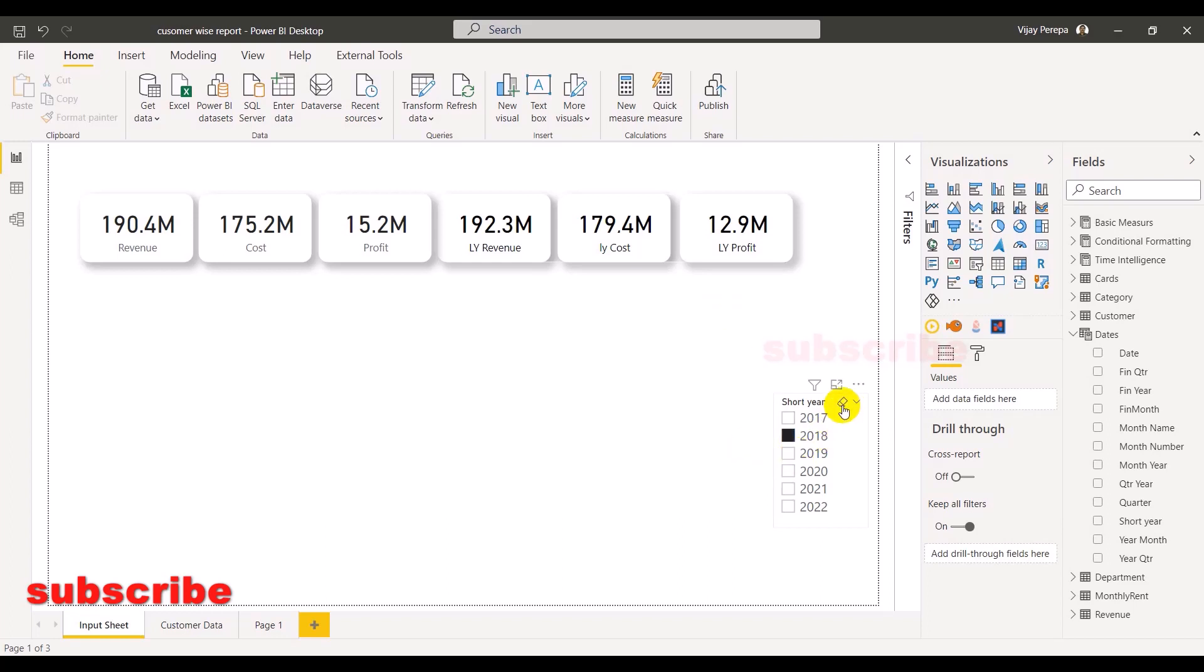For example, here I have selected 2018 and when I select 2018, these numbers are comparing between 17 and 18. But what if I select 2017? Since I do not have any previous year for 2017, either the card will show a blank value like blank or a zero value based on the measure what you have created.